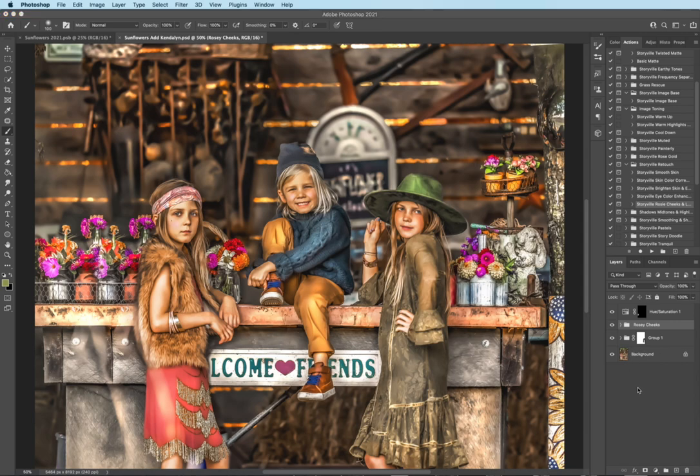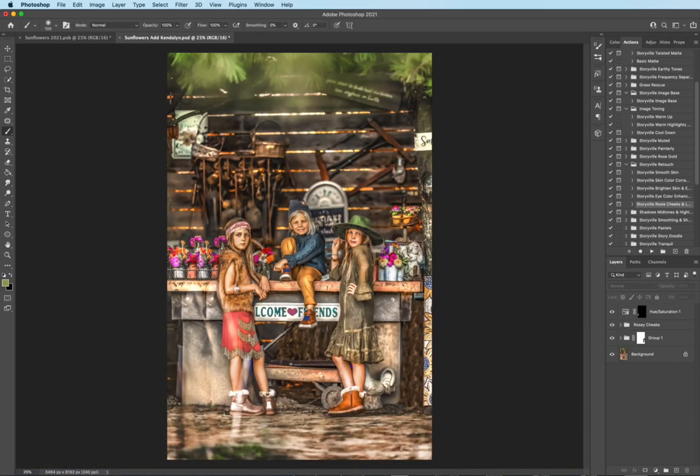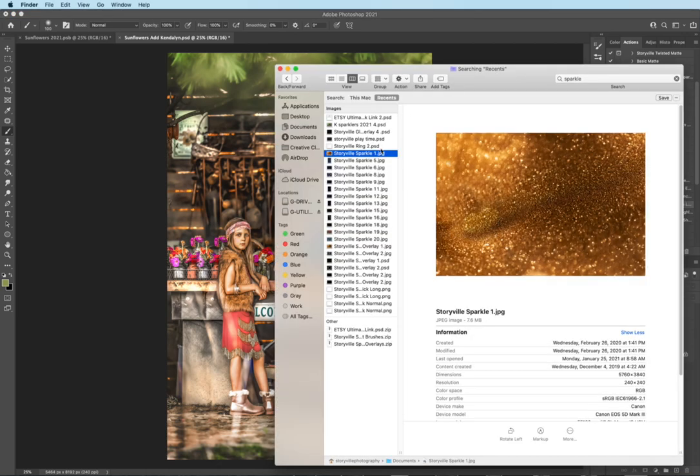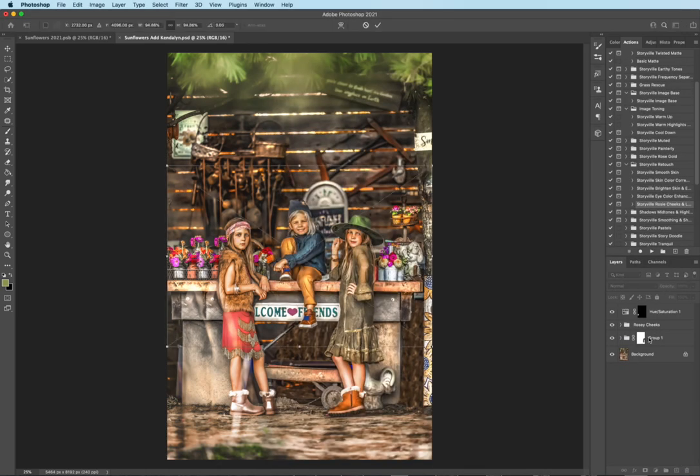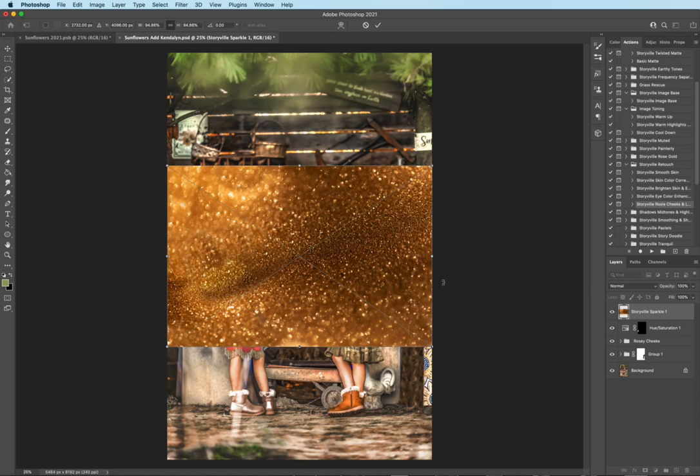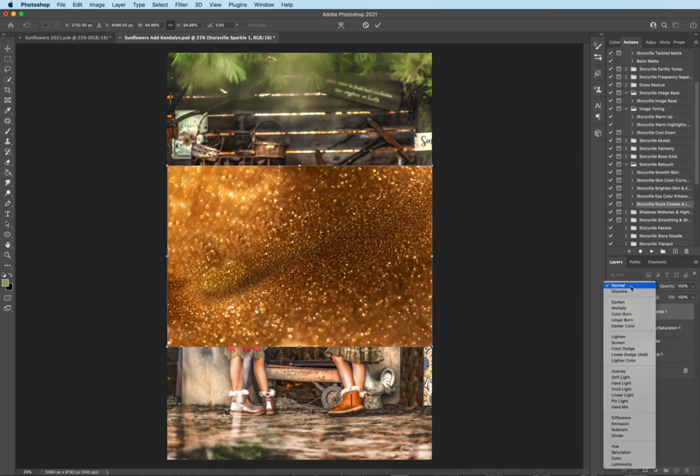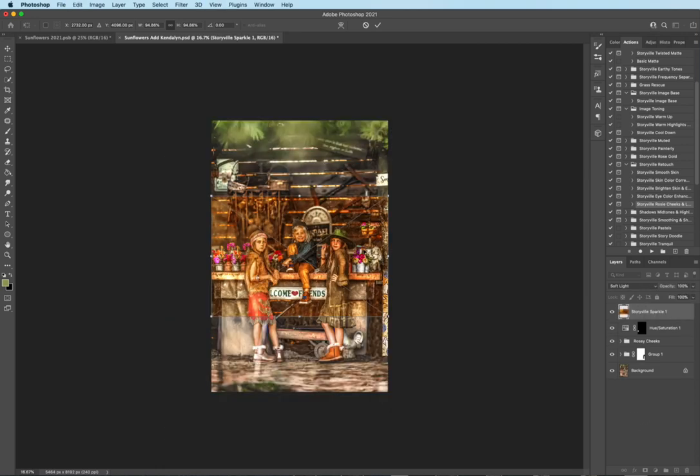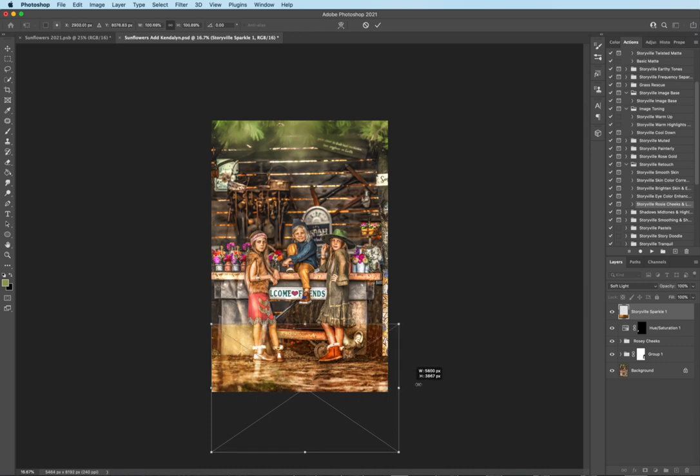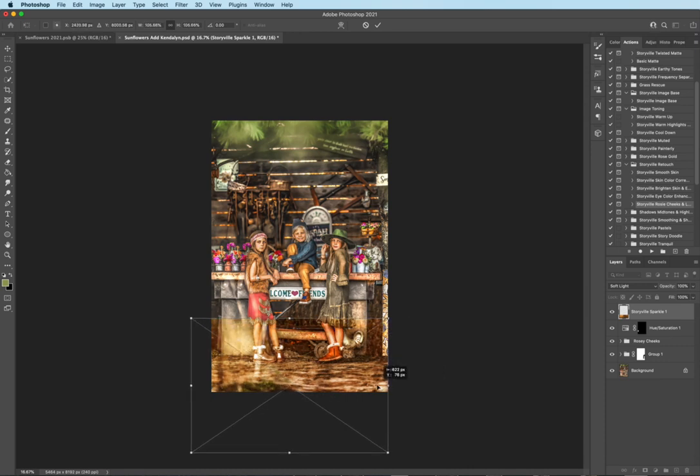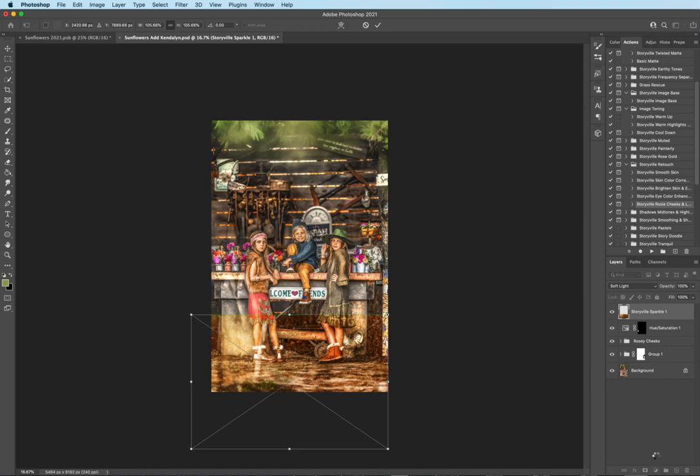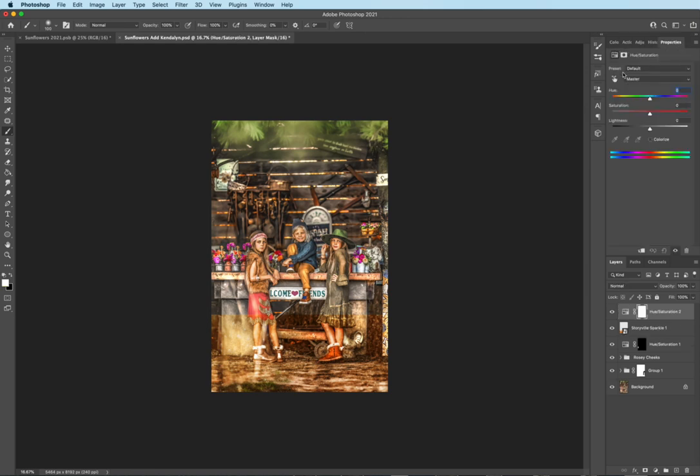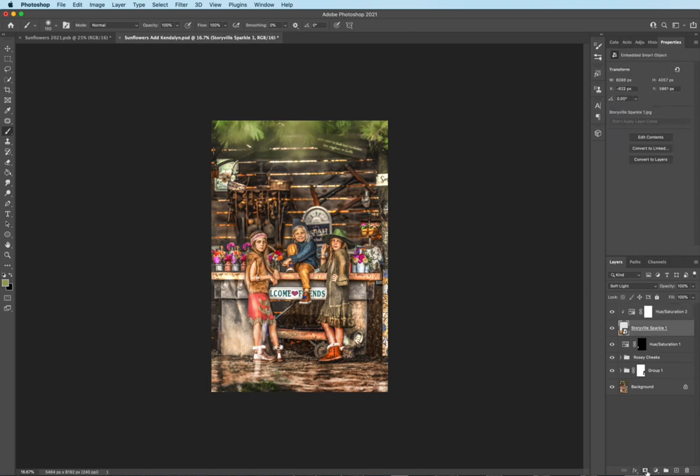And now I want to add a sparkle overlay to the ground there. So out of the sparkle overlay pack, I'm going to grab one, drag and drop it, or you can go to file, open, and then type in what you want. I'm going to set it to soft light. Command T will let you move it. And you can adjust the sizing of it just by pulling on one of the corners there. There we go. And I want to get rid of the coloring. So I'm going to go to the adjustments, the hue and saturation, and I'm going to hit this little box with the downward arrow. So it's only going to affect this overlay. I'm going to turn the saturation completely down.